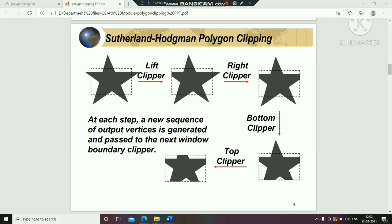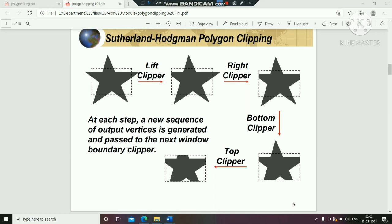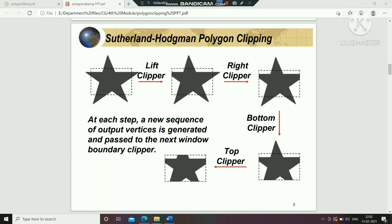The first one is Sutherland-Hodgman polygon clipping algorithm. In this algorithm, we will pass through 4 clippers. The first clipper is the left clipper. We will pass the polygon through the left clipper.